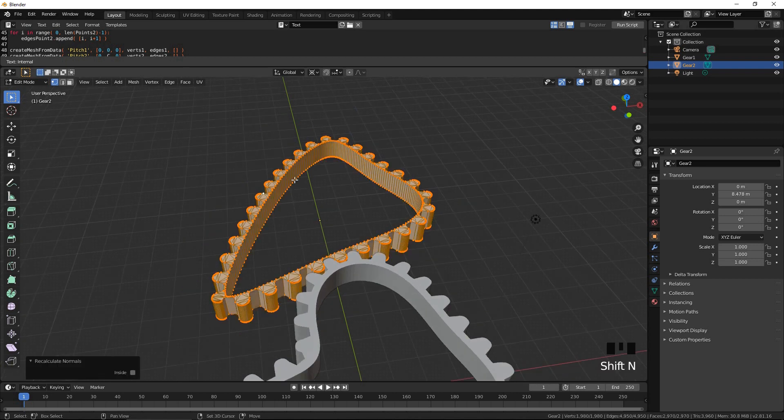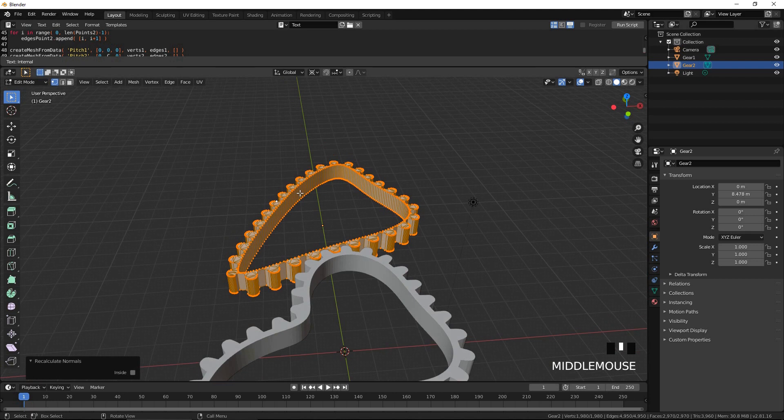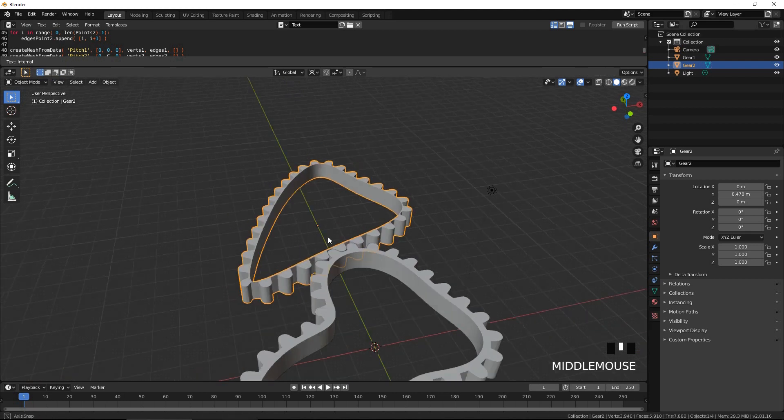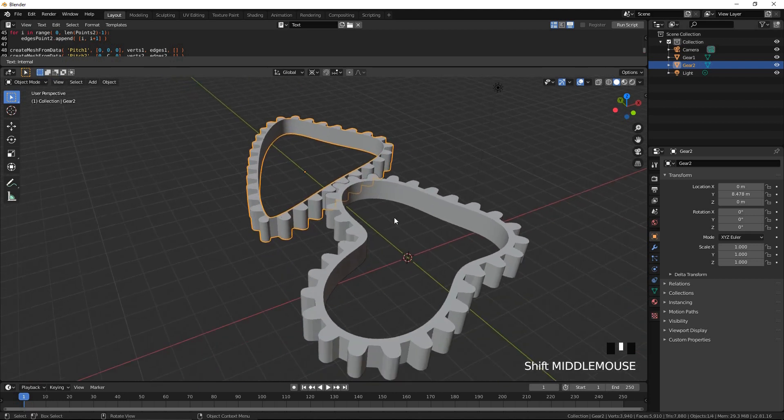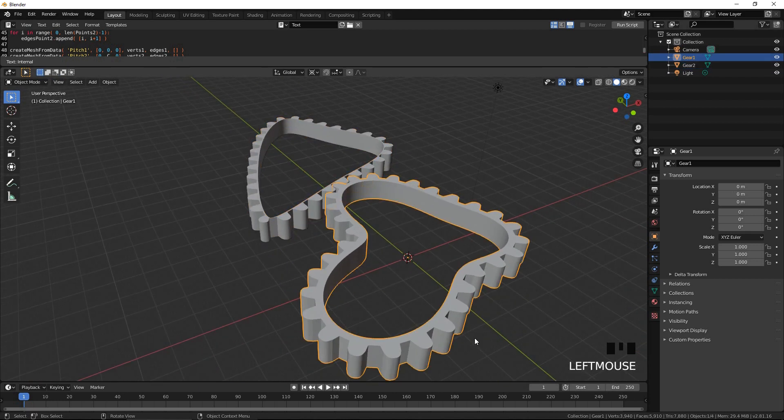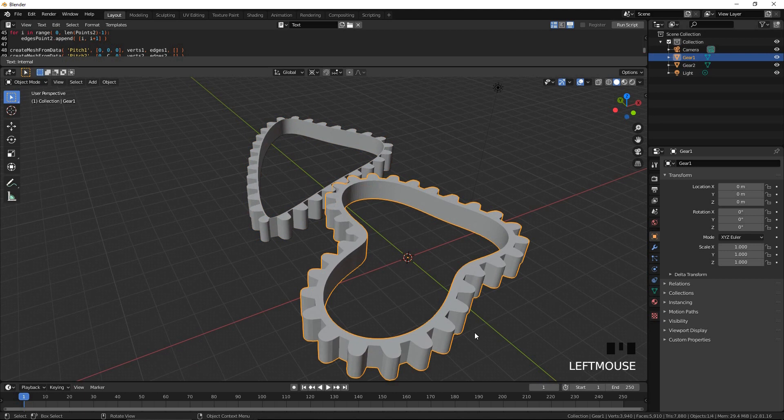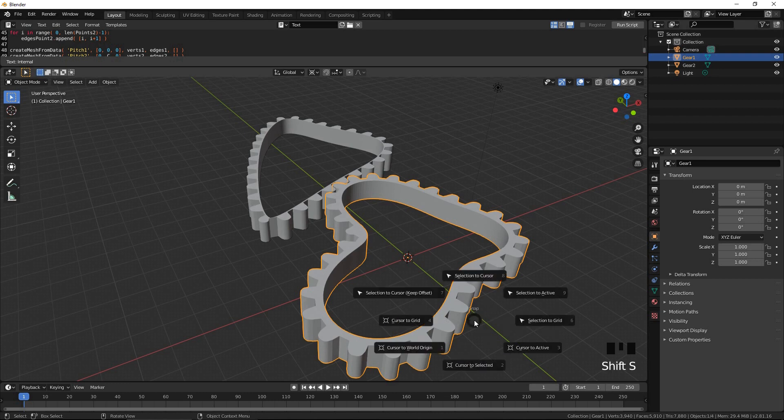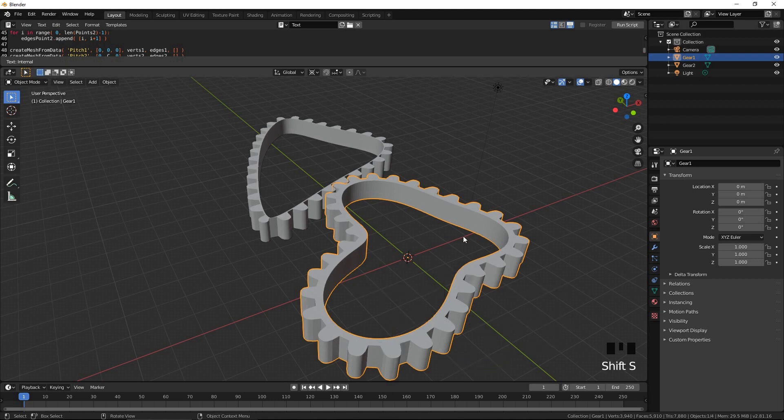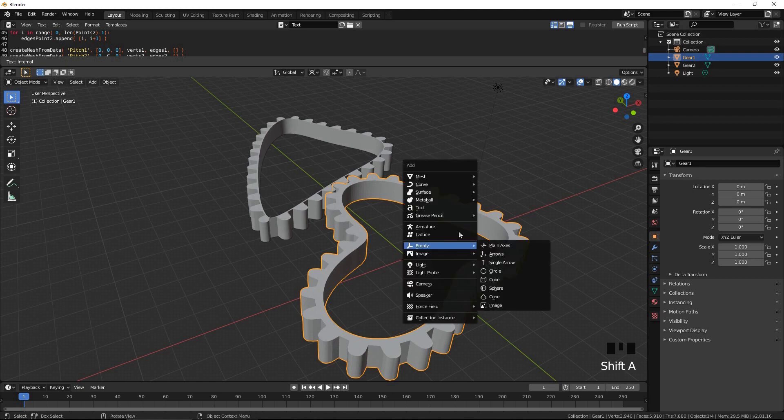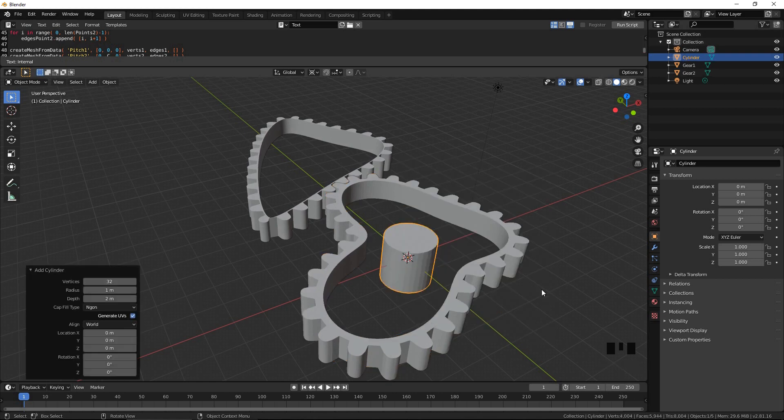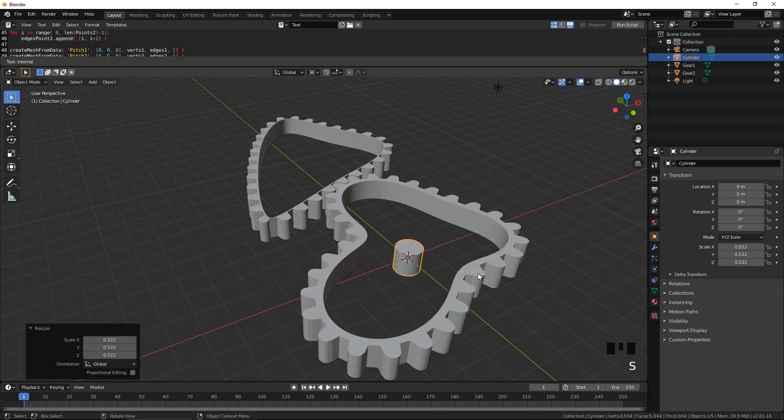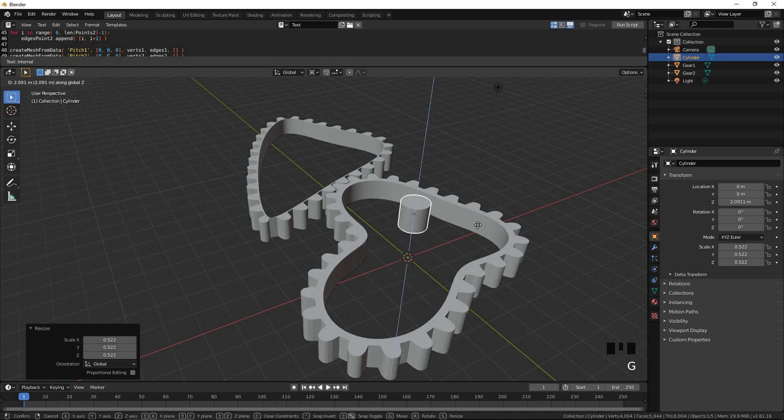Now, let's test these two gears for compatibility using Blender's rigid body physics engine. Select gear 1. Press Shift S and select cursor to selected. Add a cylinder. Scale it down and move it up. This is going to be our axis object for gear 1.